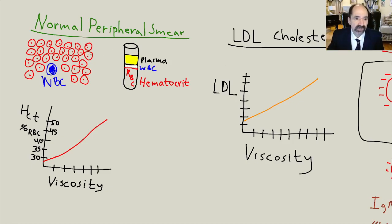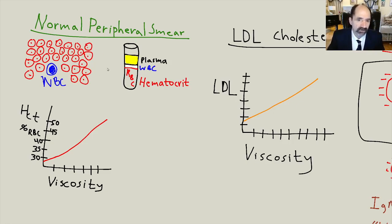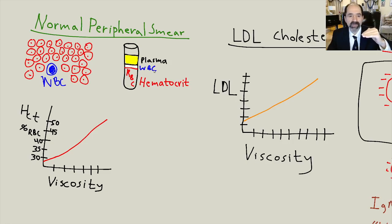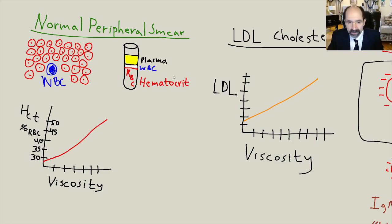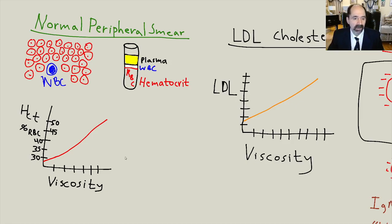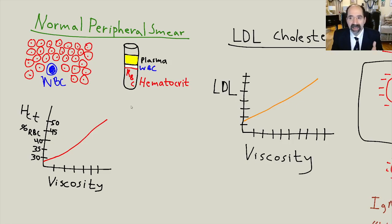Now we're going to look at a peripheral smear. The vast majority of cells on a peripheral blood smear are going to be red blood cells — very few white blood cells relative to red blood cells. If you draw blood and put it in a test tube, the hematocrit is the red blood cells sedimenting down to the bottom, white blood cells in the middle, and plasma up above. A typical hematocrit is something like about 45.